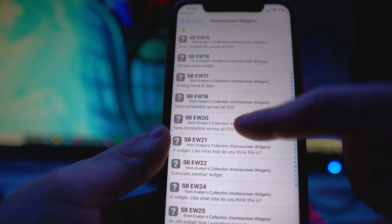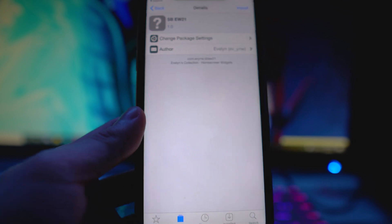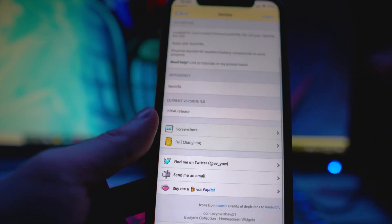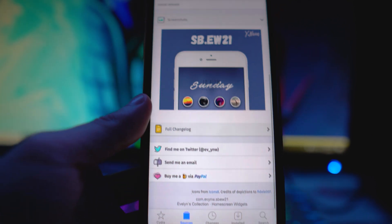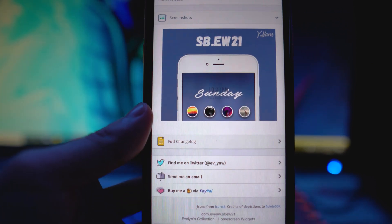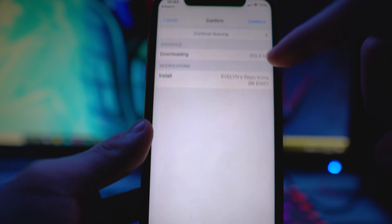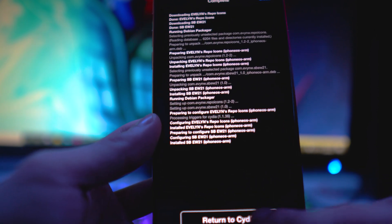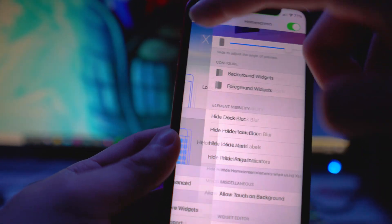I'm just going to download a brand new one to show you what it looks like. I'm currently under Evelyn's repo, under Home Screen Widgets. You can select whichever one you want — there's usually a preview, so click on the screenshots to see what it looks like. I'll download this simple one, tap Install, then Confirm.